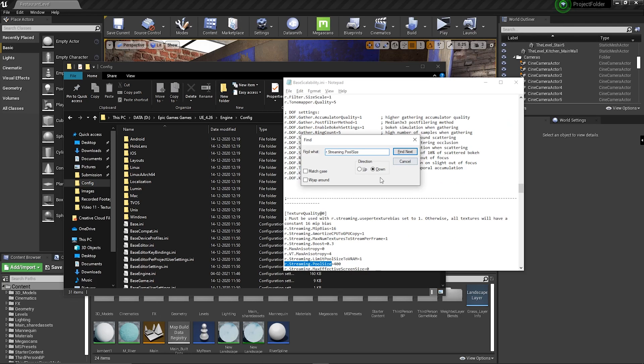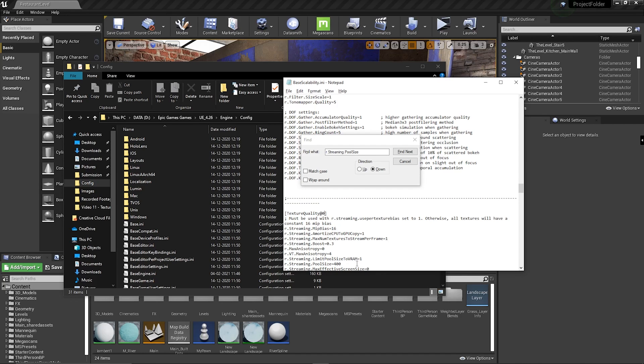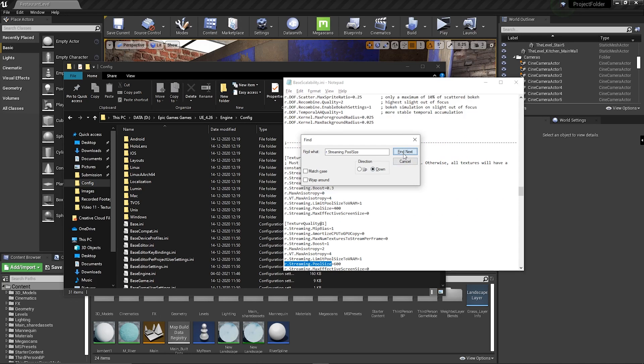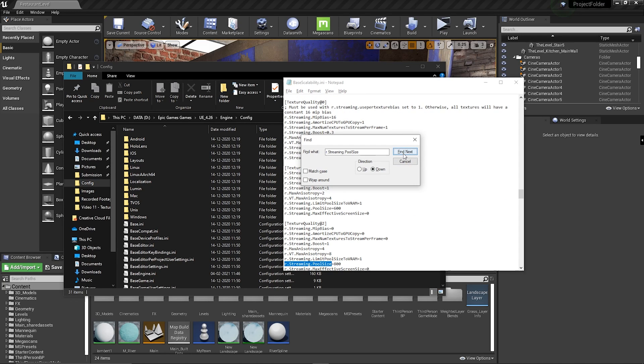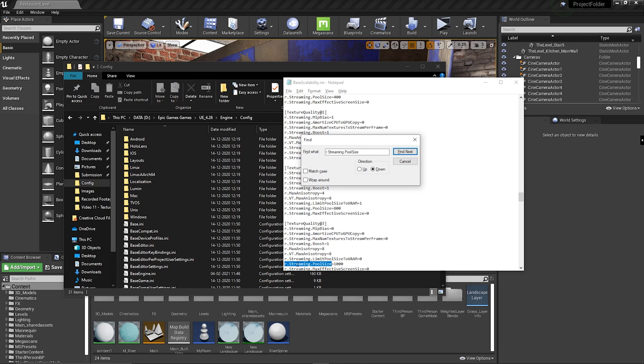It will take you to the location of the settings for texture quality 0, but since my texture quality was 3 like we saw earlier, I'm going to hit enter a couple more times until I find the settings of texture quality 3. So find next, find next, and texture quality 3, there it is. So these are my settings and as you can see, my pool size is set at default, which is 1000.